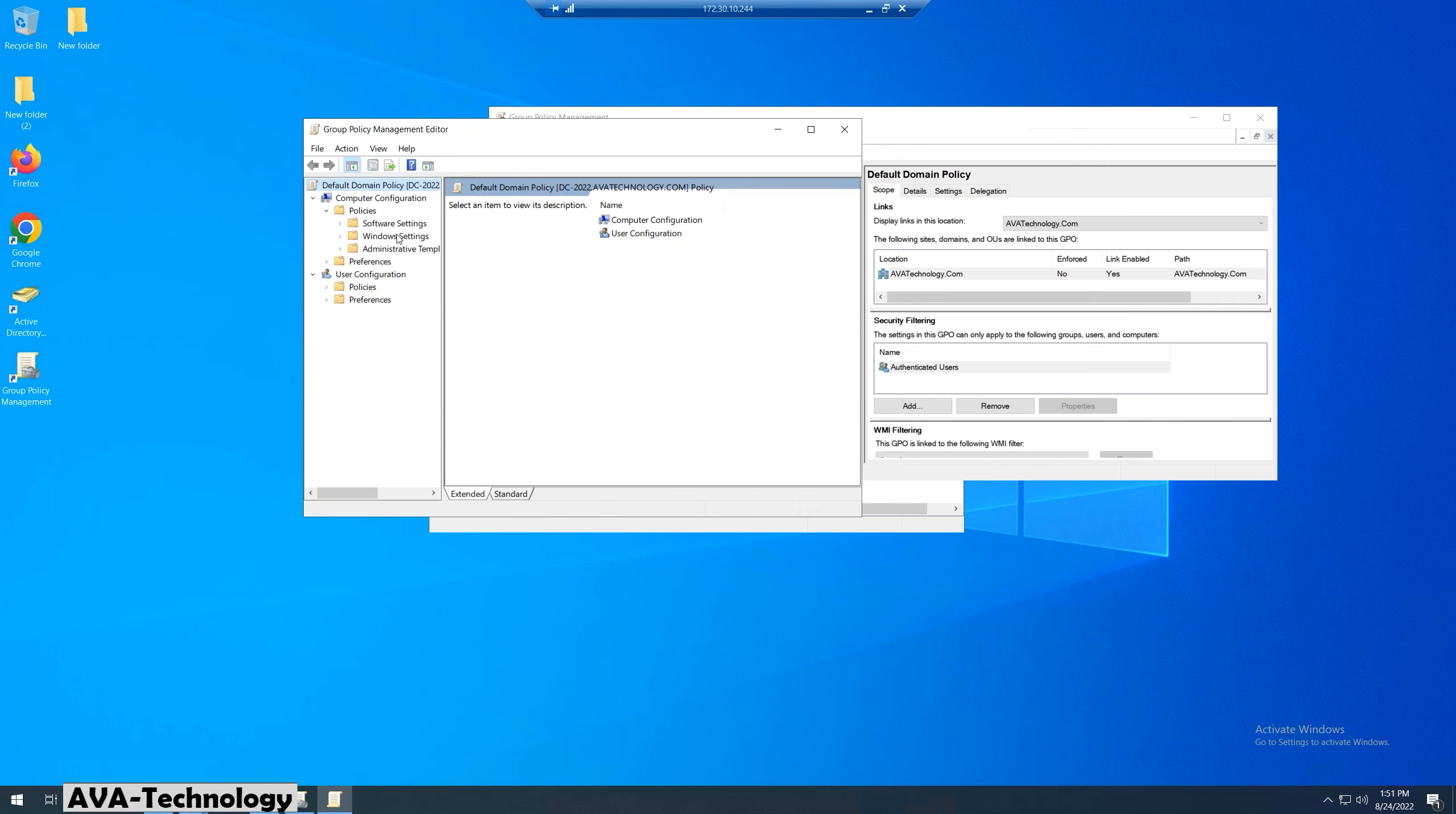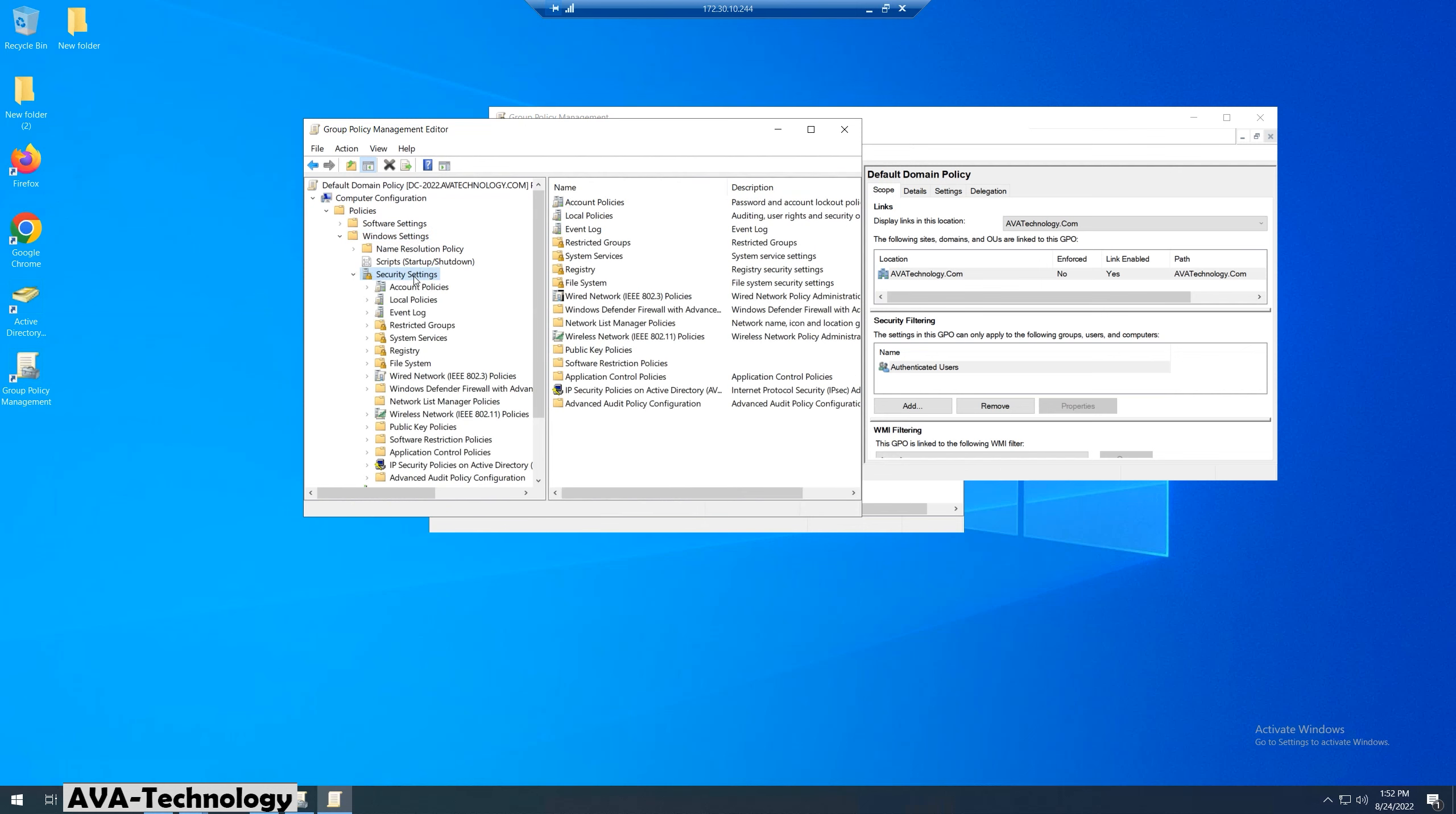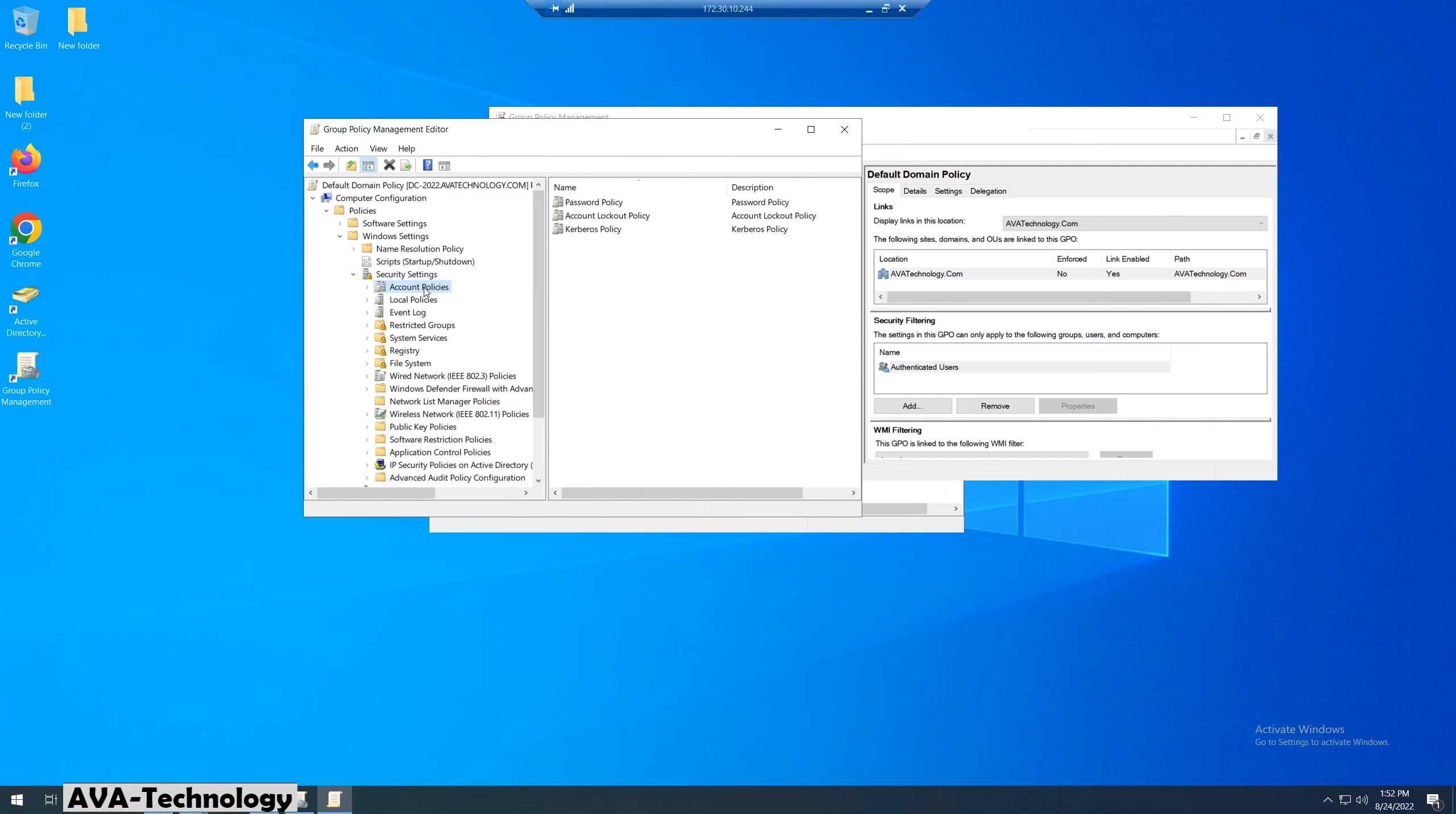Expand the Policies folder in Computer Configuration. Expand the Windows Settings folder, then open Security Settings. Open Account Policies, then click on Password Policy.